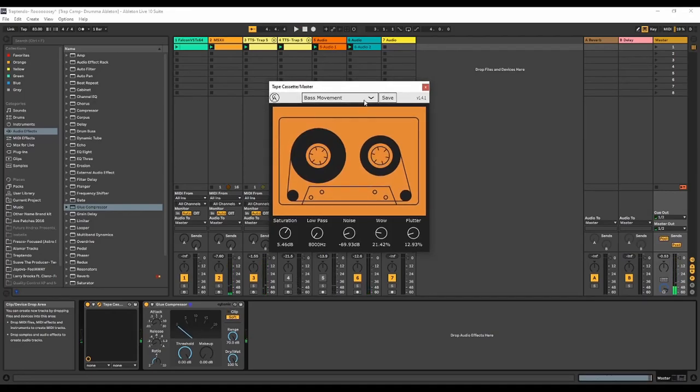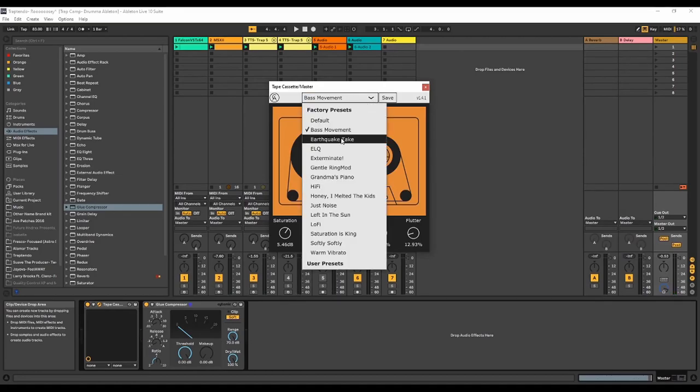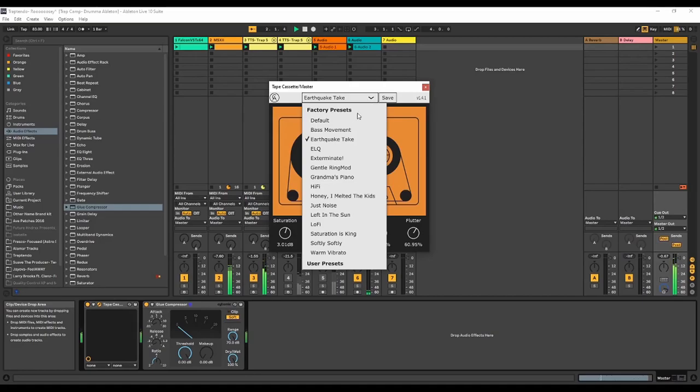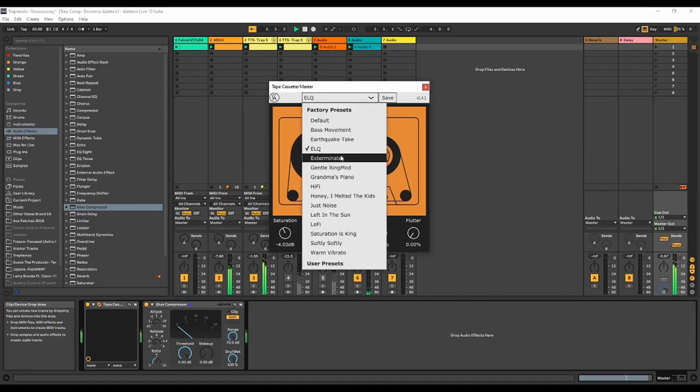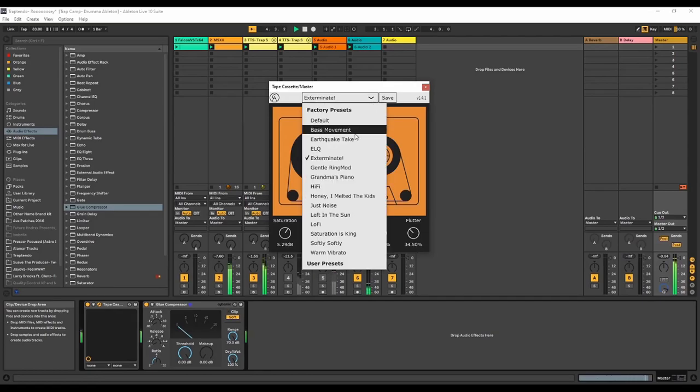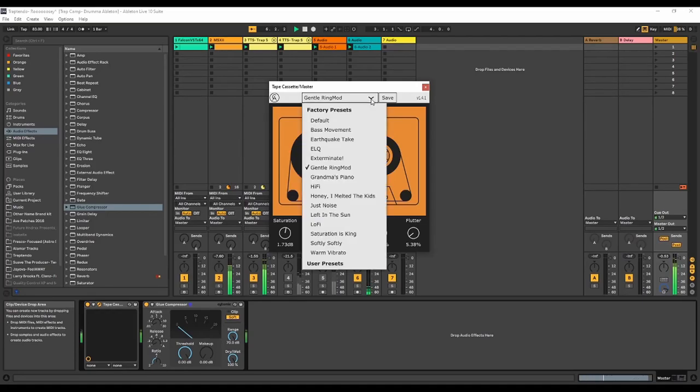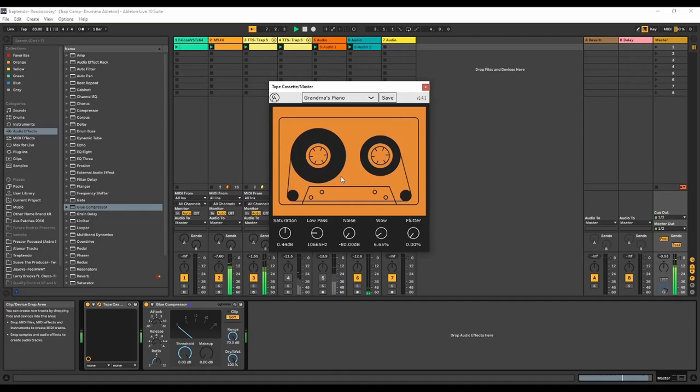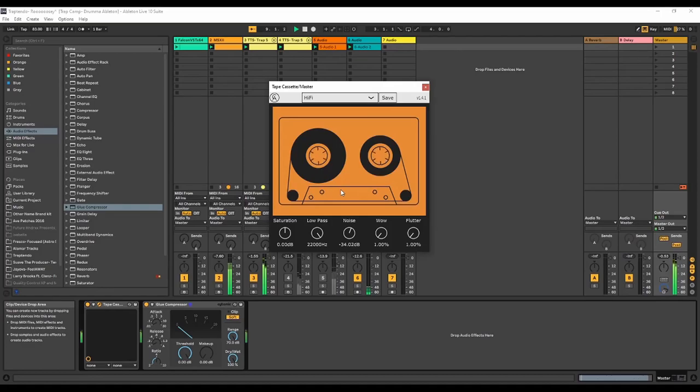So that's how it sounds. I'm actually on a preset called Bass Movement. I'm going to go ahead and audition some presets. It can be disgusting as hell. Oh, I do have this on the master. So it's on the master channel, or track.